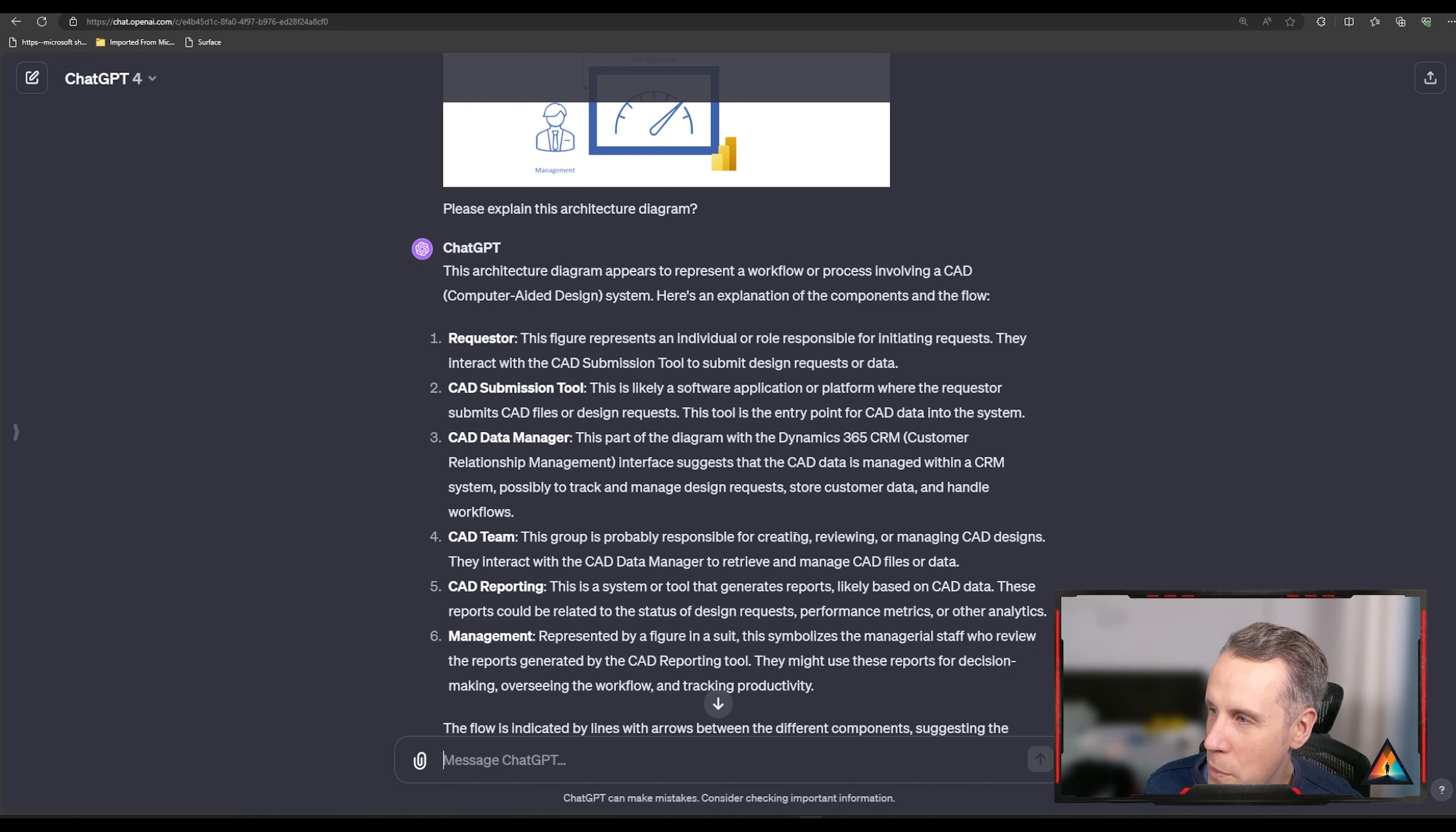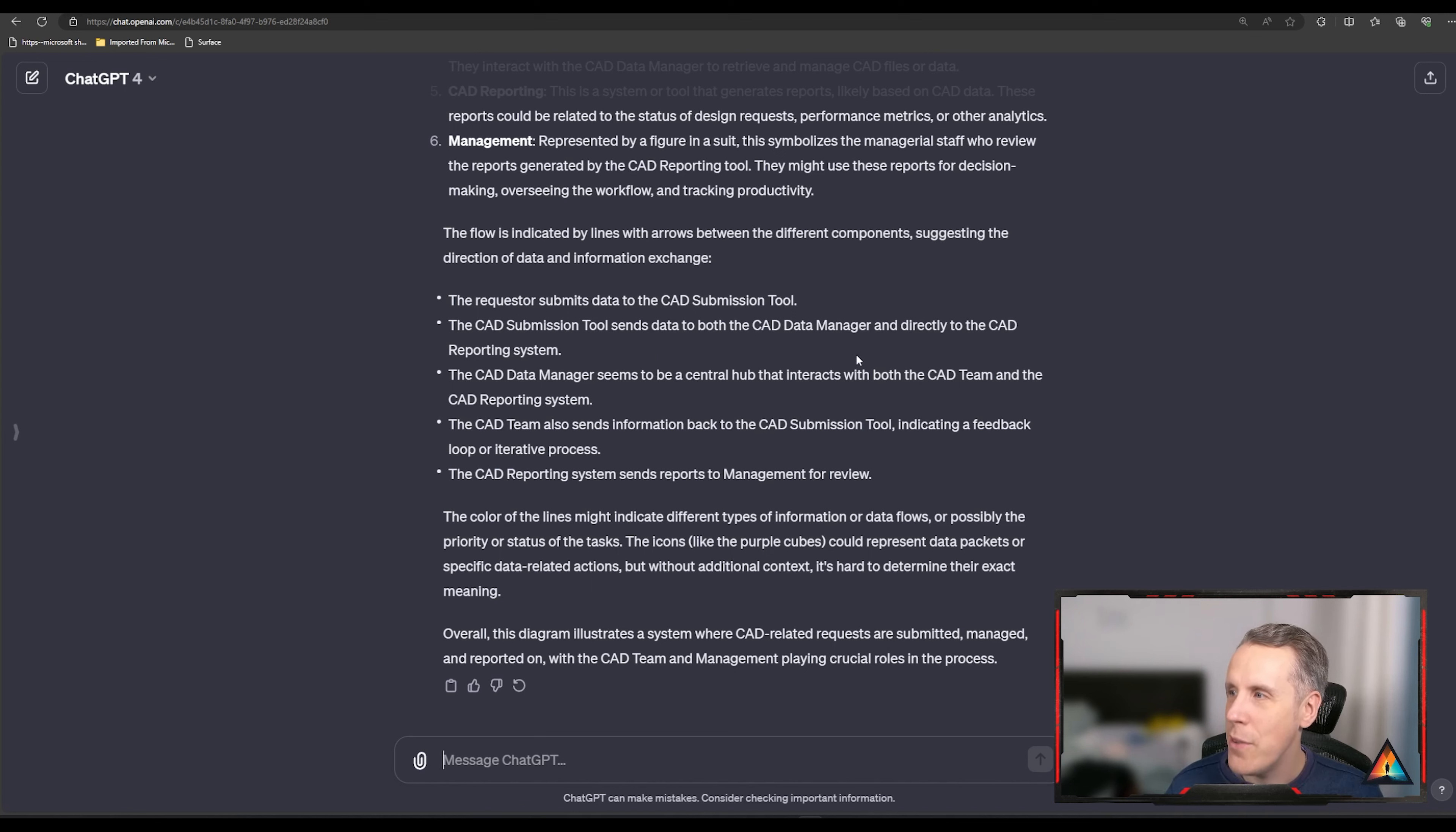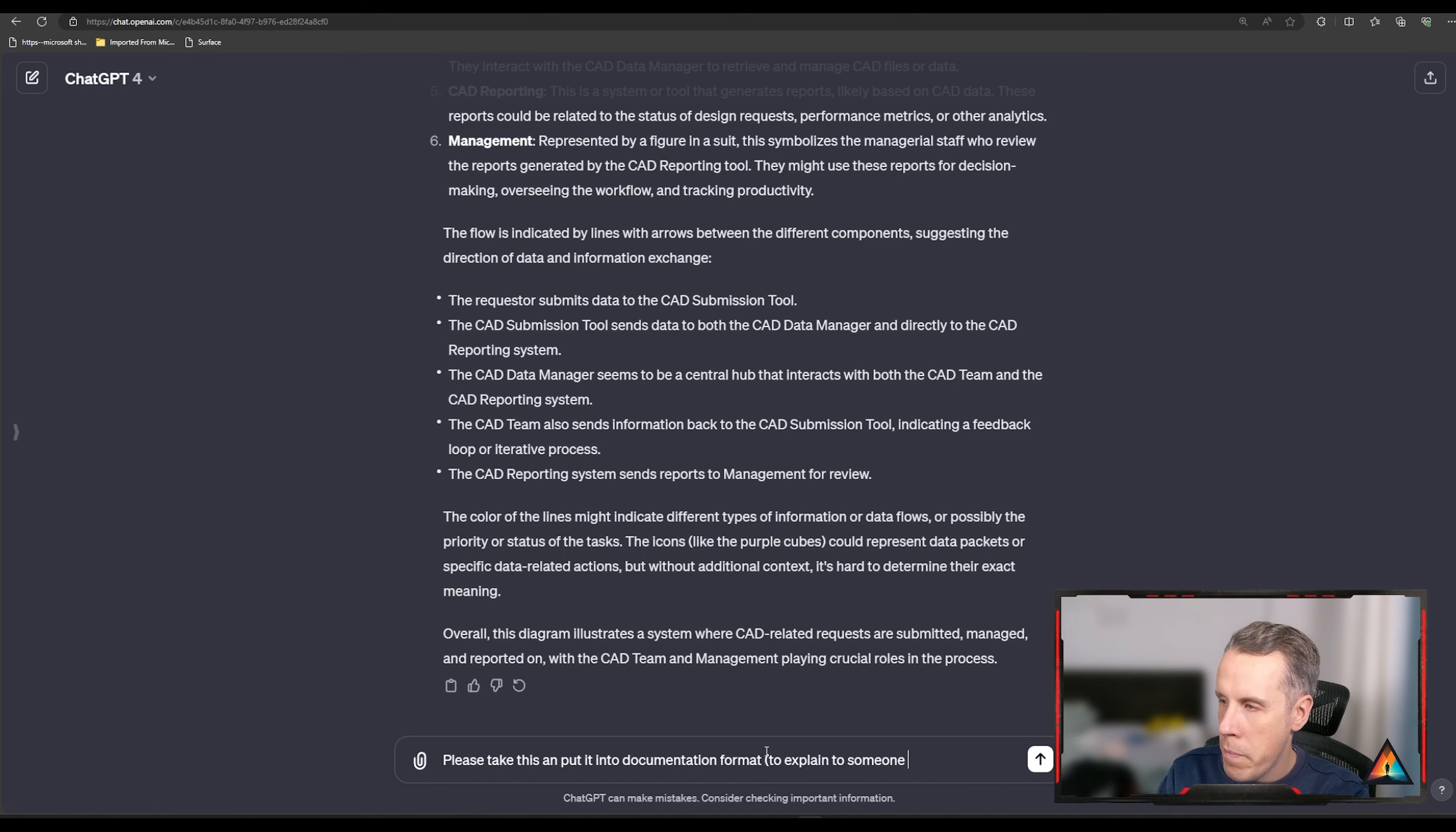The tool is an entry point, the CAD data manager. Part of that diagram is a Dynamics 365 logo. I don't see that. And then the group is probably responsible for creating, reviewing or managing the designs. The CAD reporting, the management as well. And then the flow indicated with the arrows show the different components, selecting the direction of data. And talks about requests submitting something. CAD submission tool sends data to the CAD data manager. The CAD data manager seems a central hub, interacts with both the team and the reporting. And the reporting sends reports to management for review. So this is really accurate and just to add a bit of cherry to the cake.